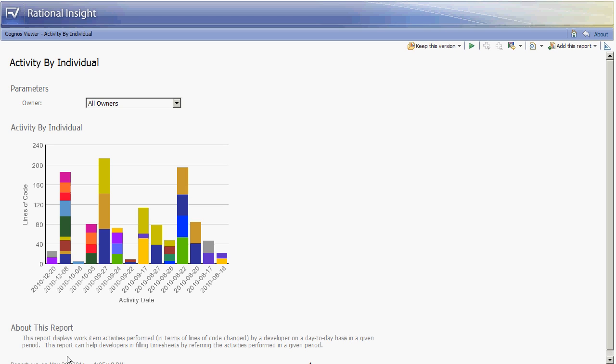One use of this report is by the project manager to determine the overall status of a project and the activity level that is occurring. The magnitude of the bars represents the volume of source code changes, so the project manager can use this to determine if the project activity level is decreasing in the stabilization phase, or if the activity level is remaining high, that's an indicator that the end completion date may be delayed.